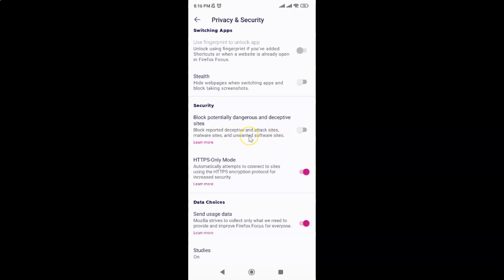If you want to learn more about this feature, you can just tap on this learn more link. Currently it's disabled. You can see this toggle button is disabled next to it.